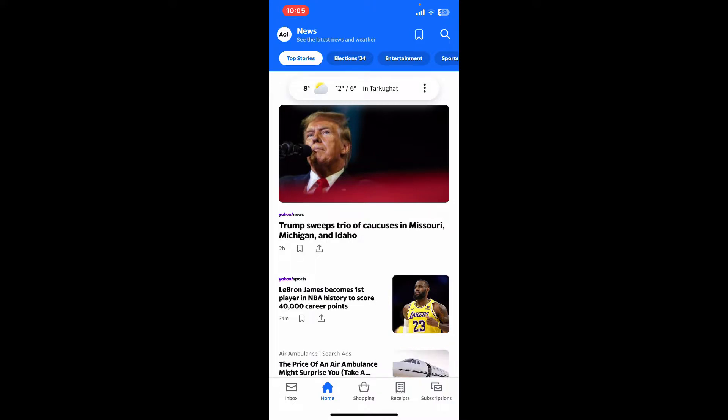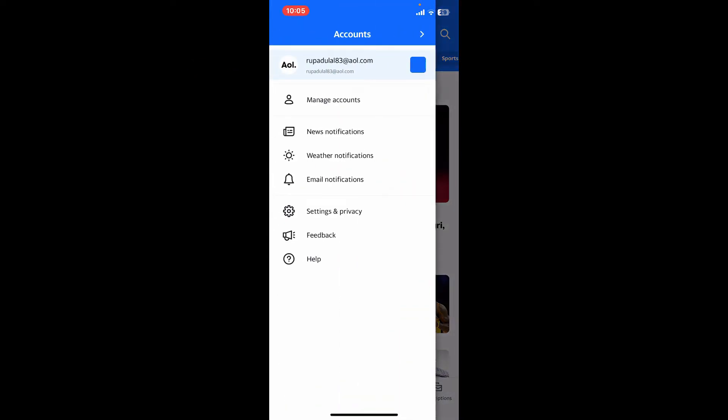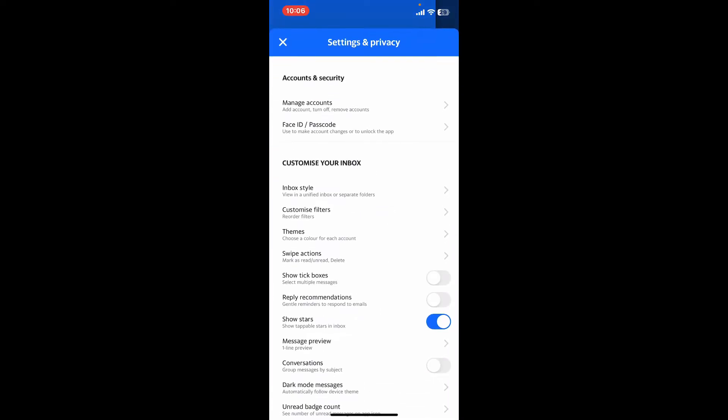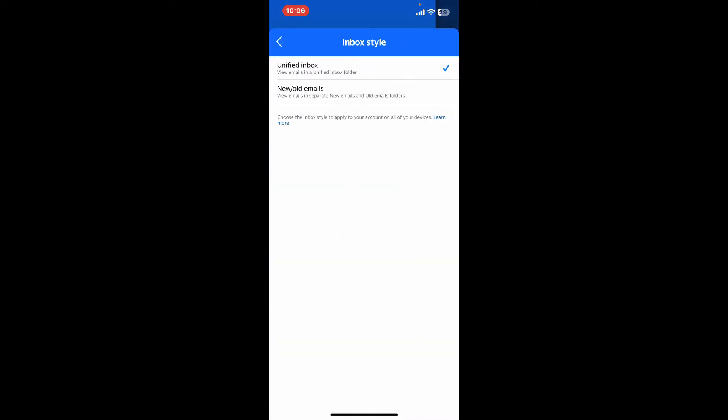Now click on Settings and Privacy. Under Customize Your Inbox, tap on Inbox Style. Select New/Old Emails from the list.